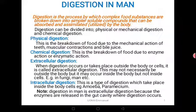Digestion can be divided into physical or mechanical digestion, and chemical digestion. Based on the type of operation, it can be divided into two. When you look at physical digestion, this involves breakdown of food due to the mechanical action of body parts and structures — for example, the action of teeth. The process of chewing: when you put food in your mouth and start chewing it, you are actually conducting physical digestion.